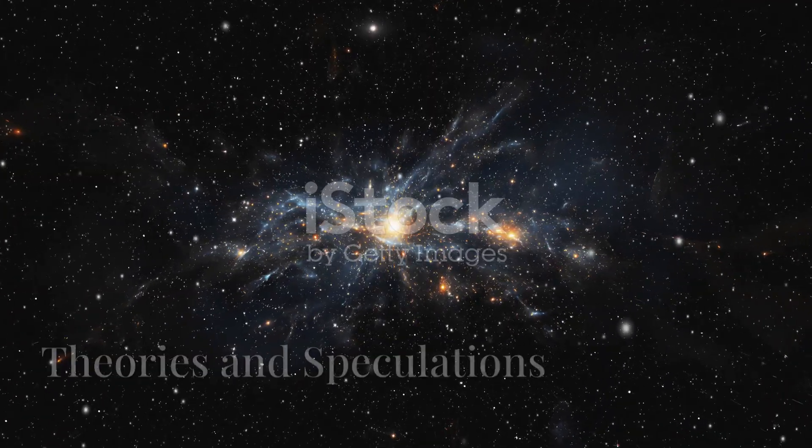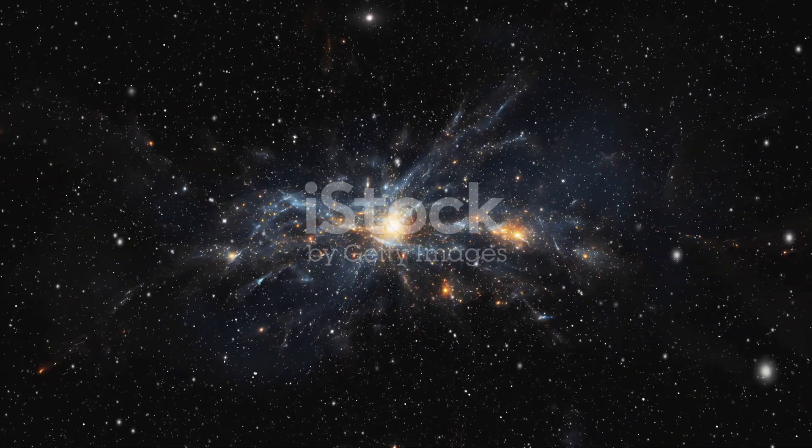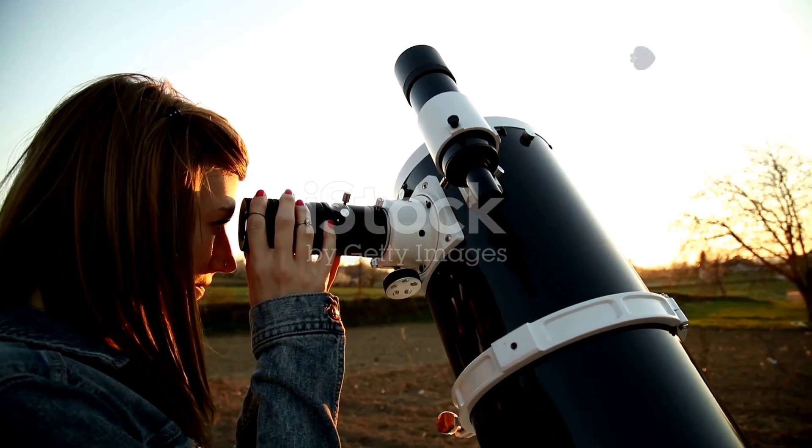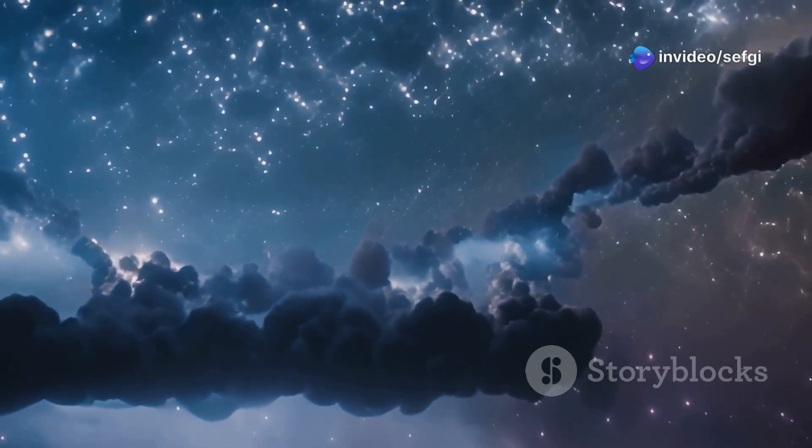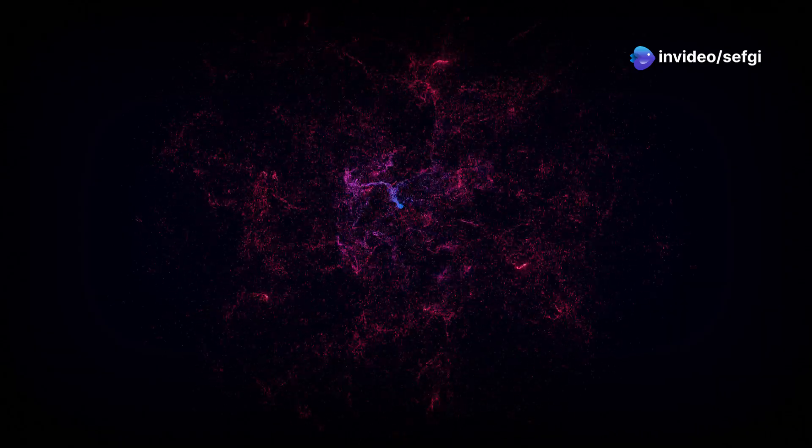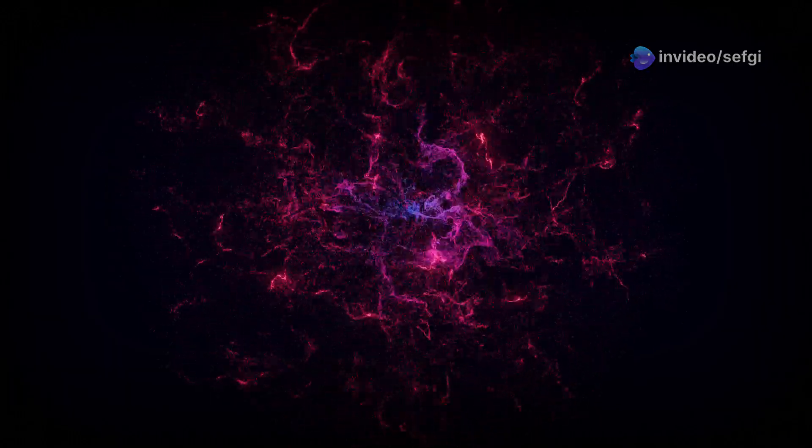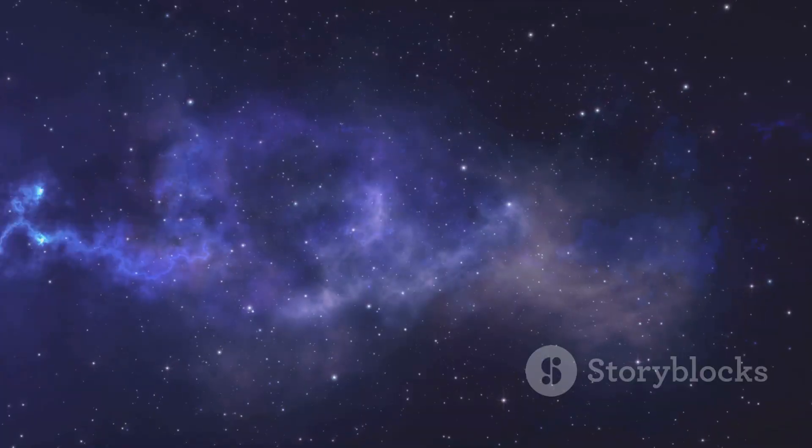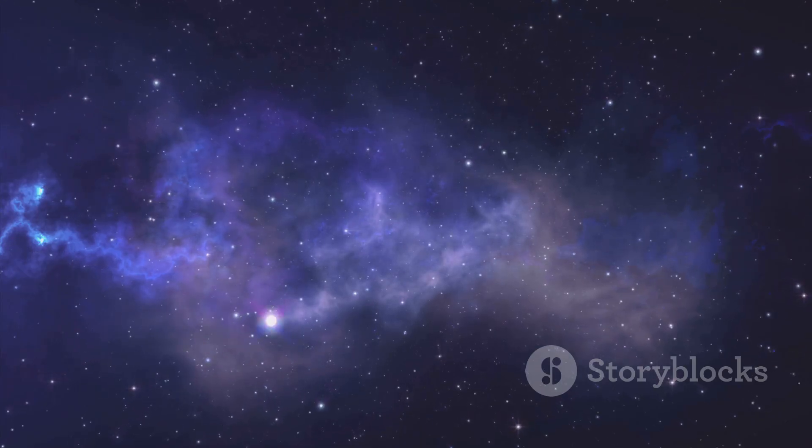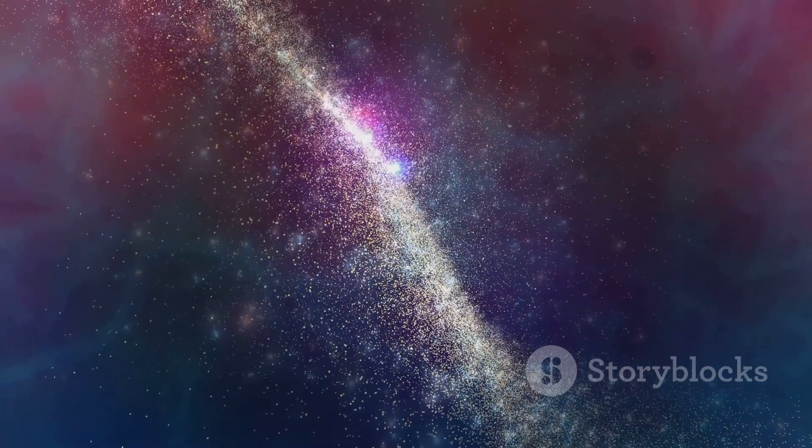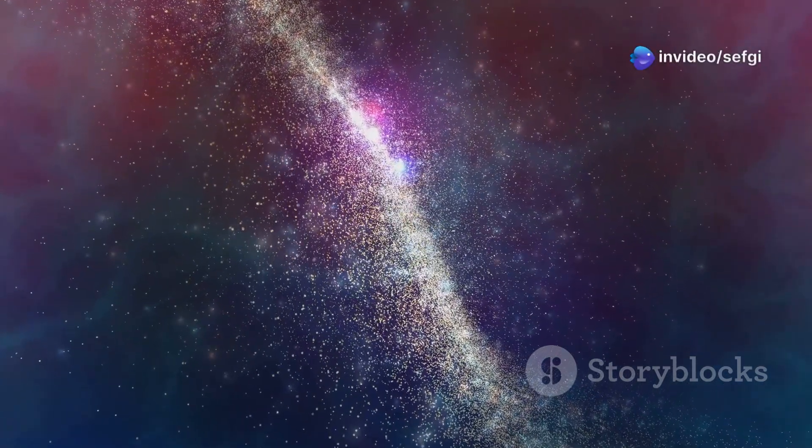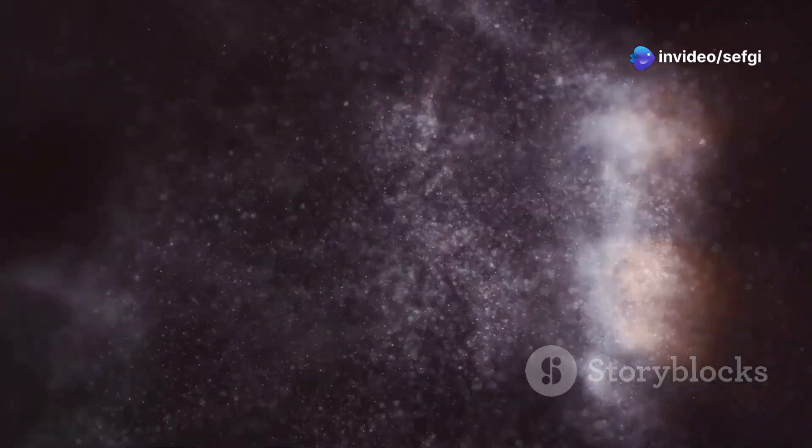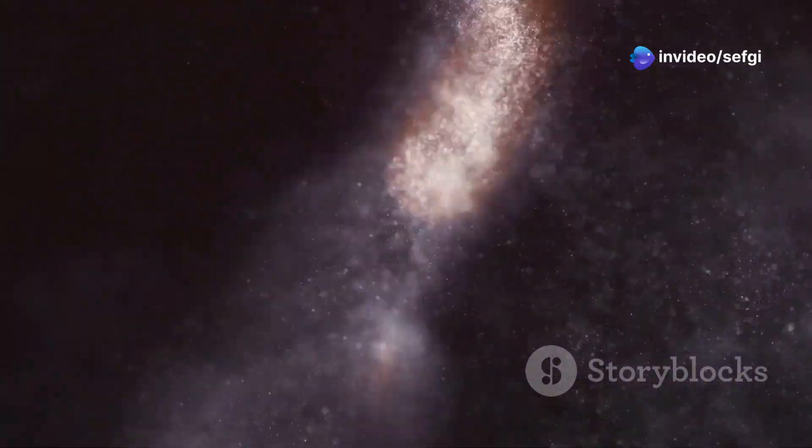How did the Boötes Void become so empty? It's a question that has puzzled astronomers for decades. The most likely explanation is that it formed naturally. In the early universe, matter wasn't distributed evenly. Some regions were denser than others. Gravity pulled matter together over billions of years. These denser regions became galaxies and galaxy clusters. The less dense regions, like the Boötes Void, were left behind.